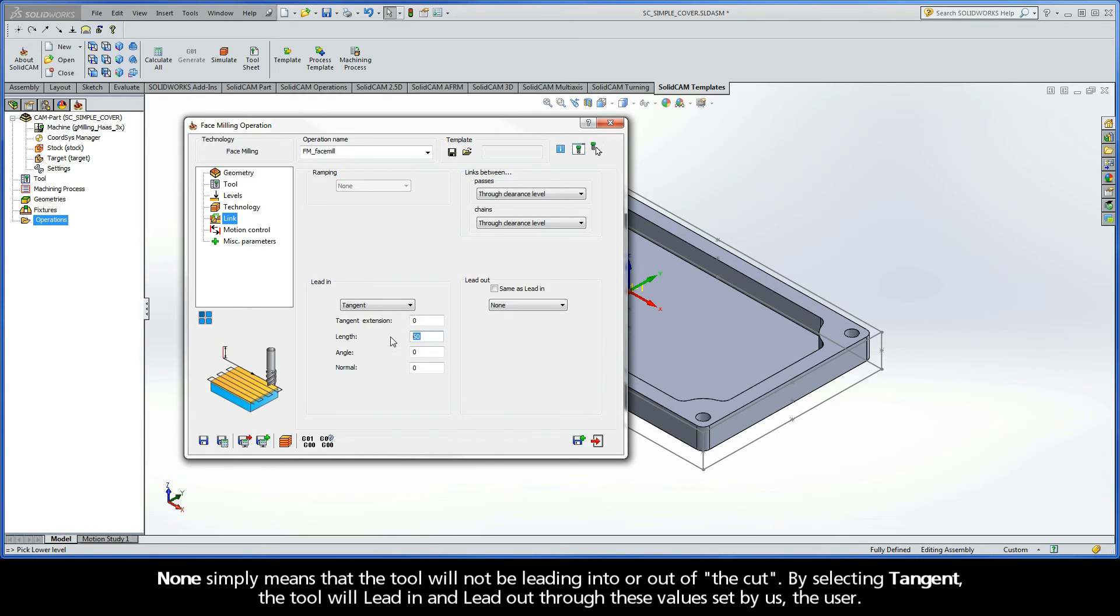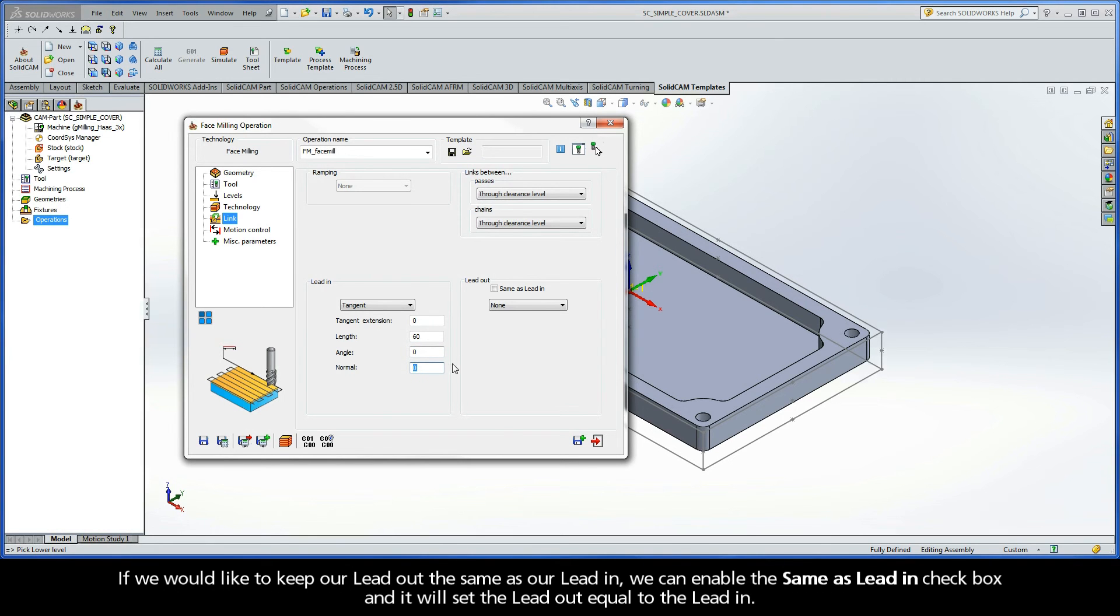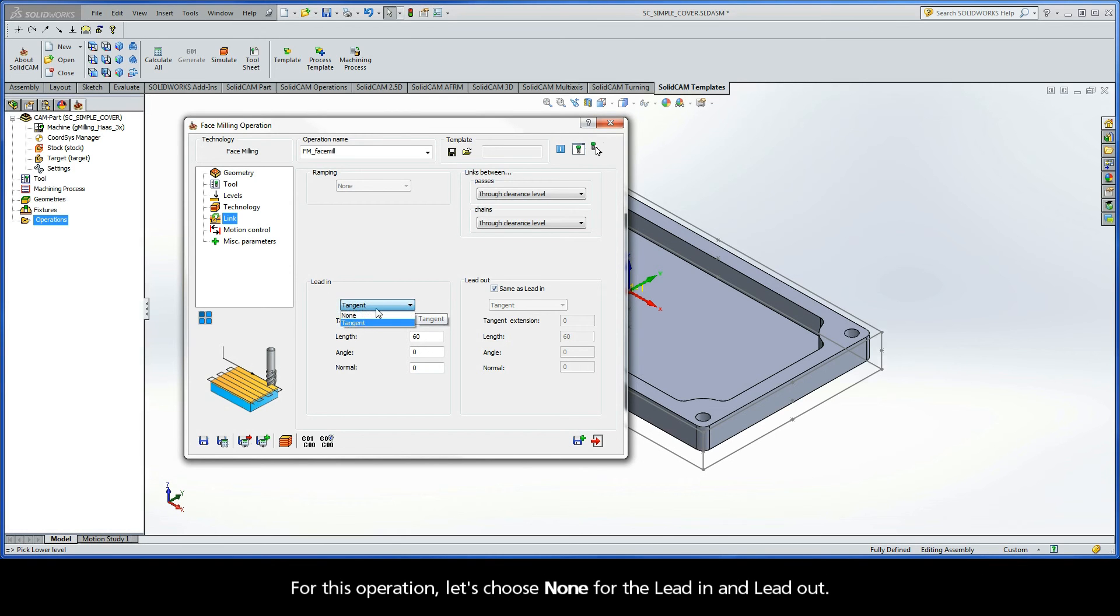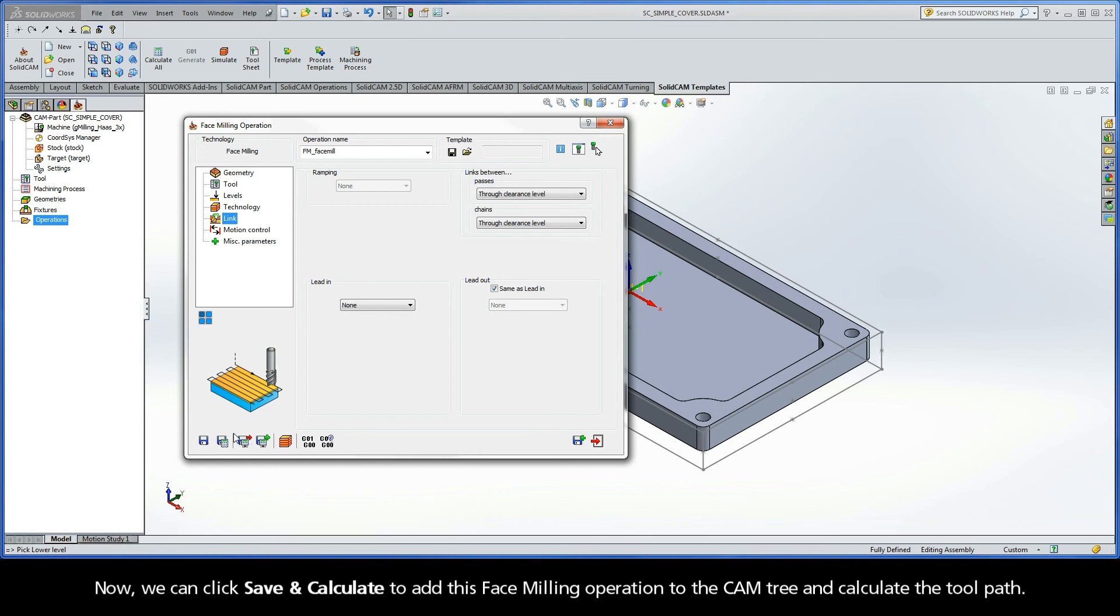If we would like to keep our Lead Out the same as our Lead In, we can enable the Same As Lead In checkbox and it will set the Lead Out equal to the Lead In. For this operation, let's choose None for the Lead In and Lead Out.